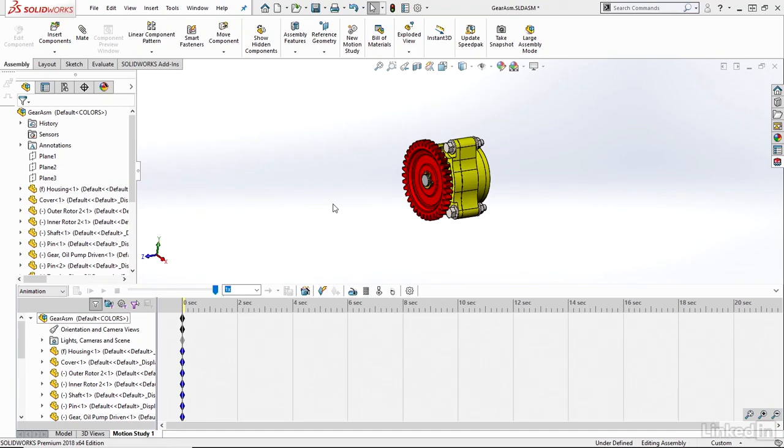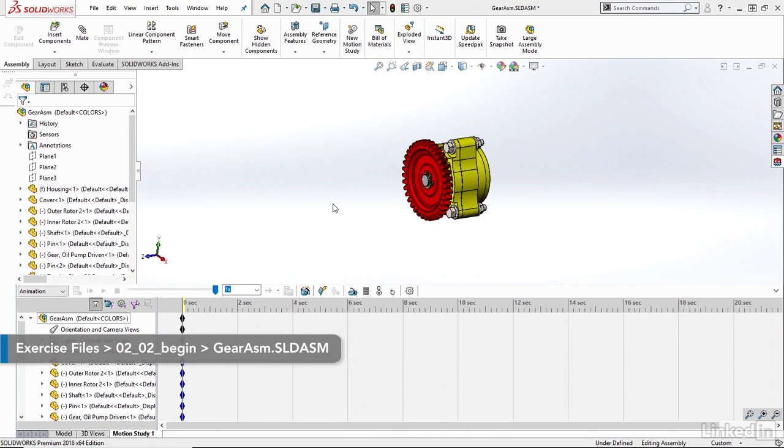Within the animation wizard, I can also automatically generate explode and collapse animations.